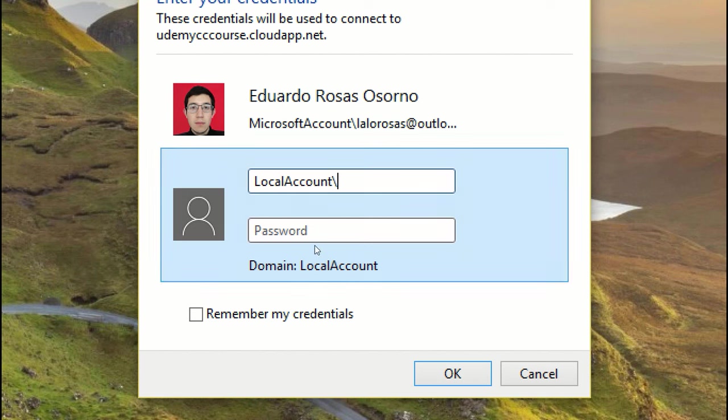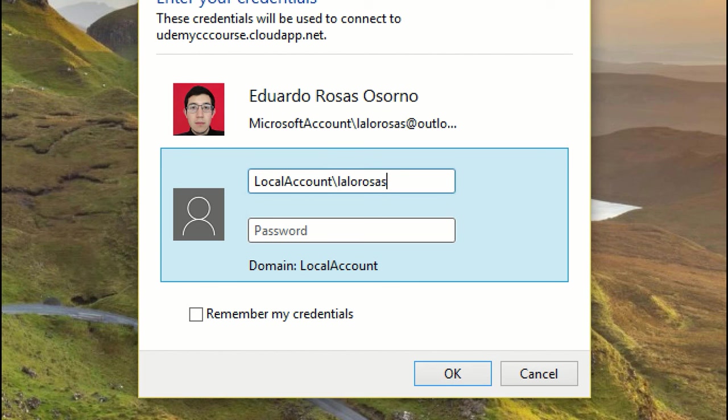Now, with that domain set, you can write your username and your password, and if the credentials are correct, you should be able to connect.